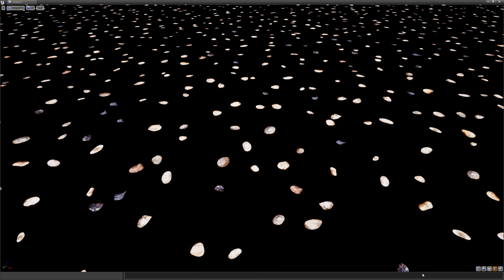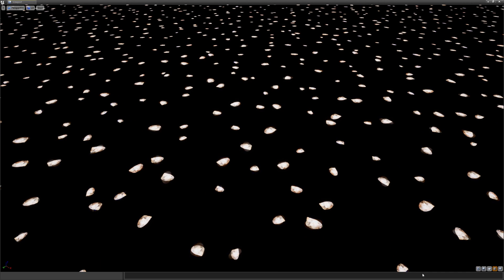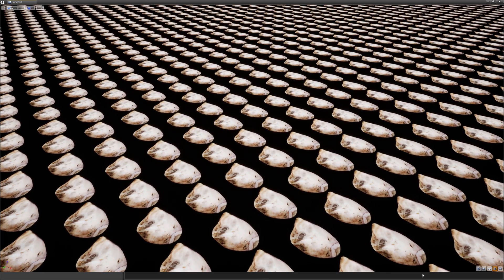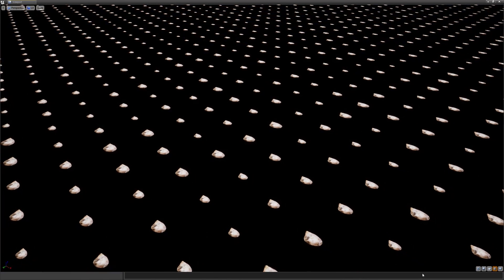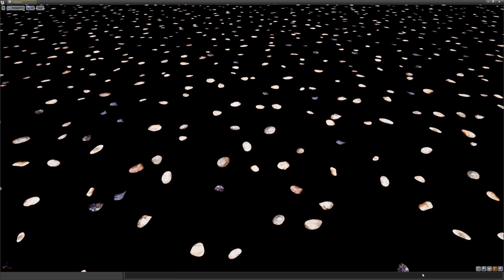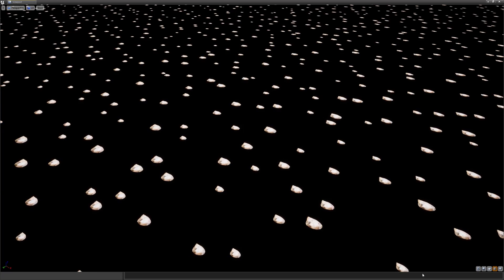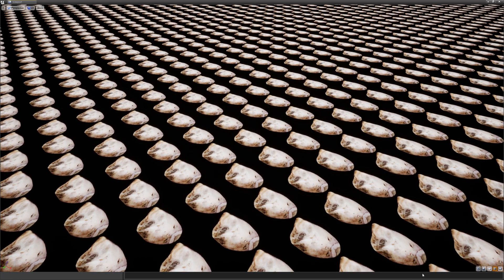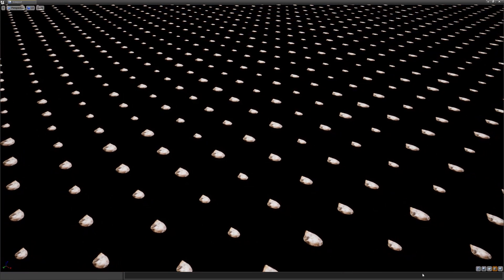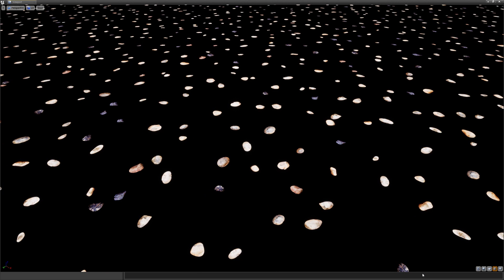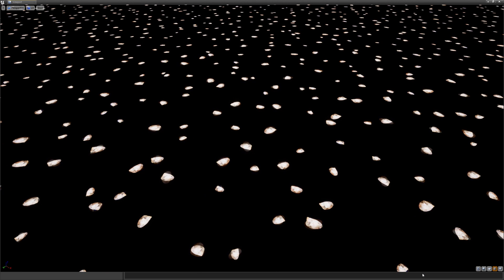Hey guys, in this video I'm going to illustrate a technique very useful to randomly scatter some elements on a surface. You may notice some similarities with what the tile nodes in Substance Designer do, and you will not be wrong. Under the hood they're using a very similar process to achieve that result.